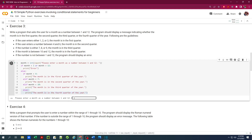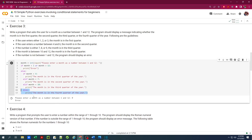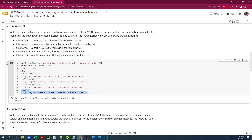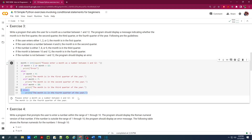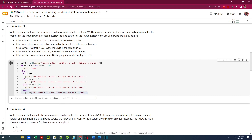Let's give it a shot. First we enter 0 to get an error. Then we enter 34 as a month, which is invalid, so it gives us an error again. Now we enter a valid number — 12, which should be the fourth quarter. Running it again with 4 gives us the second quarter of the year.